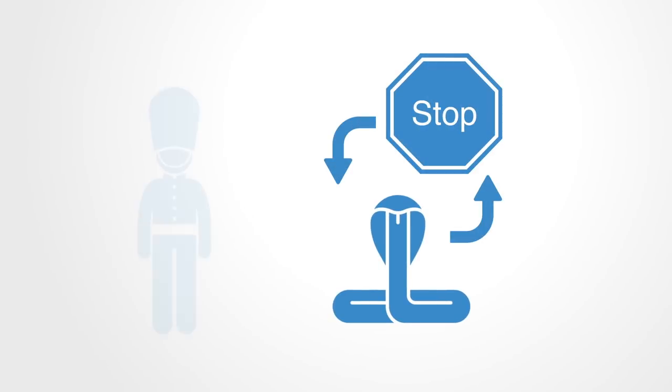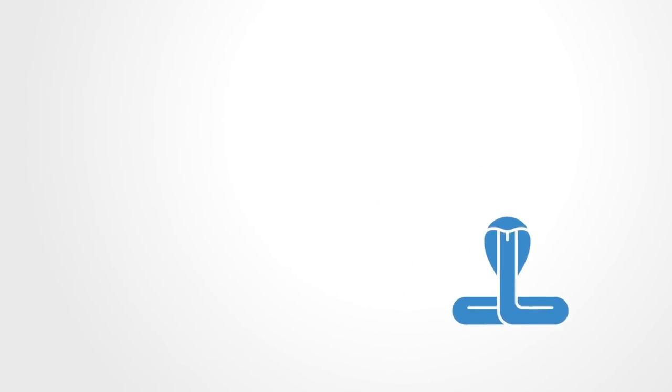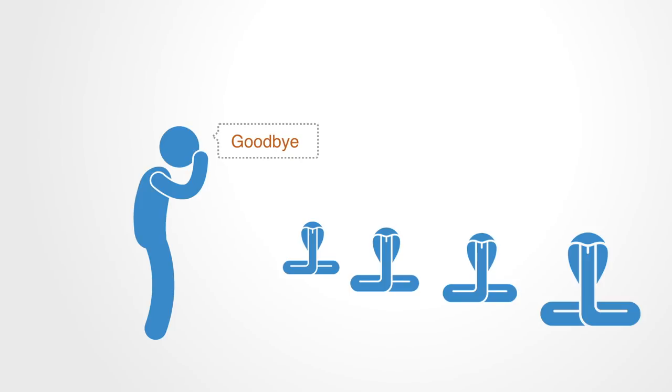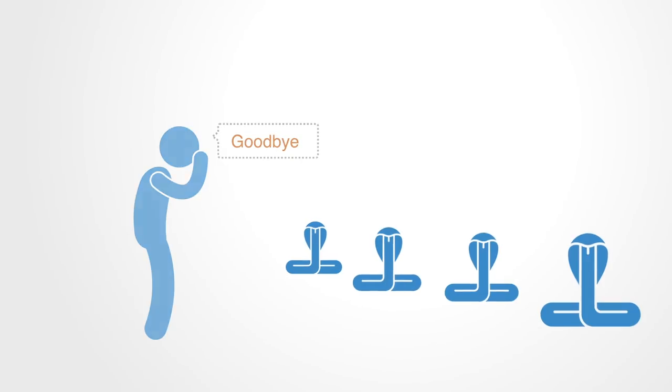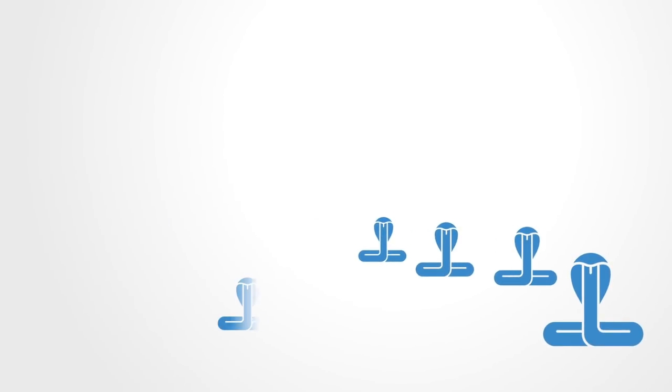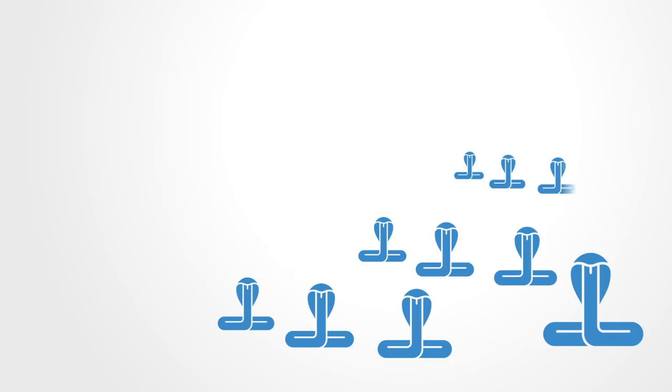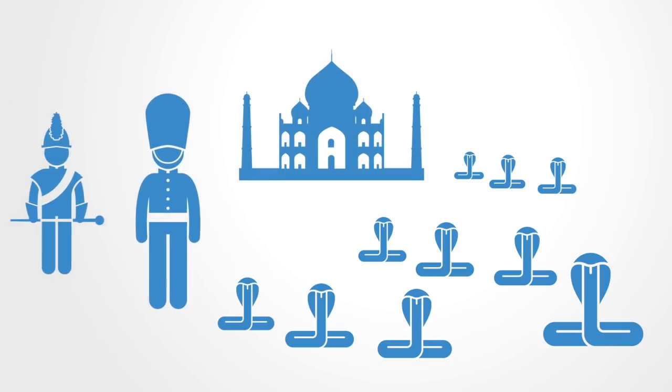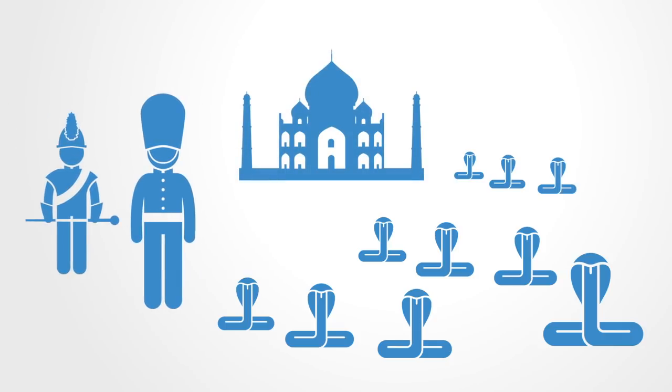When the government became aware of this, the reward program was scrapped, causing the cobra breeders to set the now worthless snakes free. As a result, the wild cobra population further increased. The apparent solution for the problem made the situation even worse due to a failure to trace through the consequences of the incentives that were being introduced.